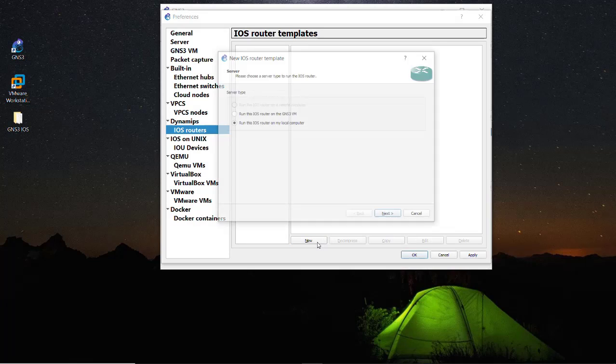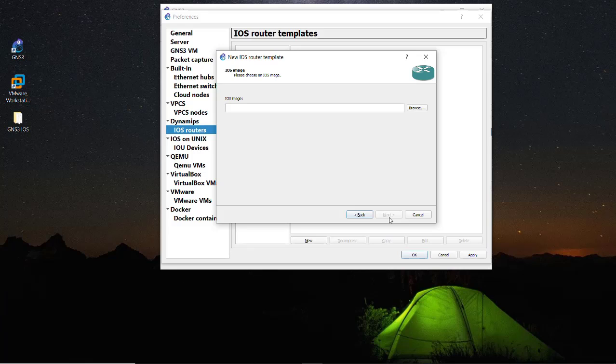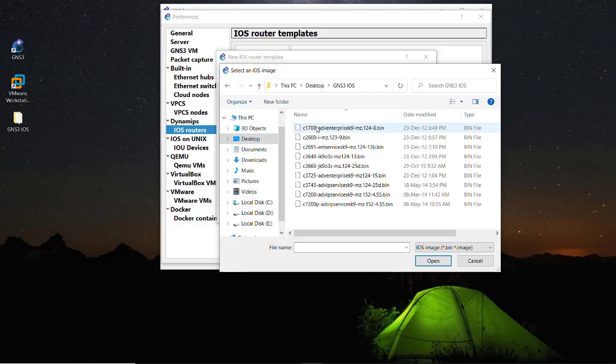Here we need to import that image and in this option we will get two options: run the iOS router on the GNS3 VM or in the local computer. It is highly recommended to use the GNS3 VM instead of the local computer. As you can see it asks about the iOS image so we need to browse that image which we have just downloaded. It is in my desktop and GNS3 iOS image. We will upload this 7200 image so just click on Open.